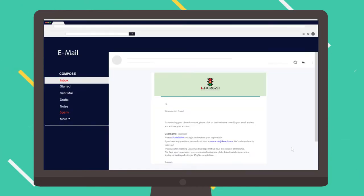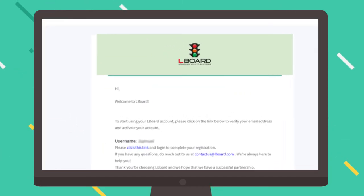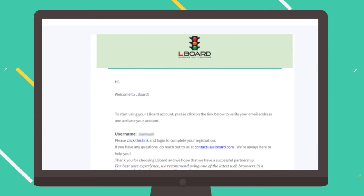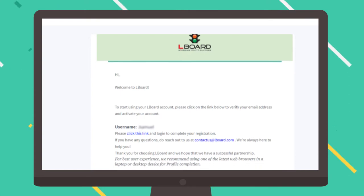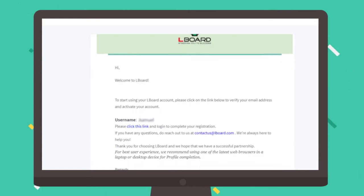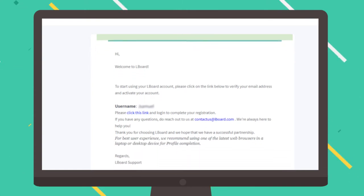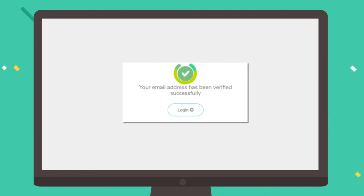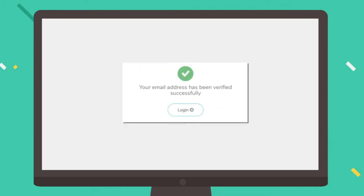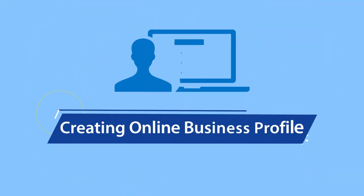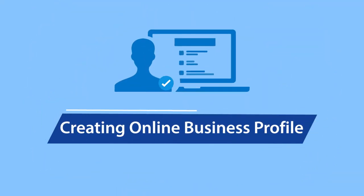Follow the instructions in the email to activate your account. Remember to check the spam folder if you did not receive the email. You have now completed the first step to successfully manage your business in the digital world through Elboard. Let's gear up to create your online business profile.